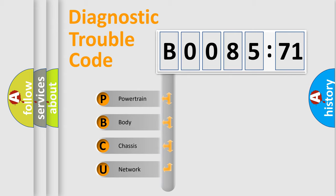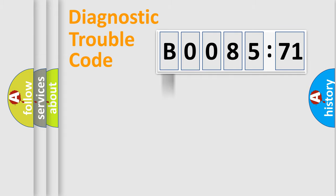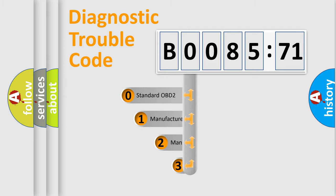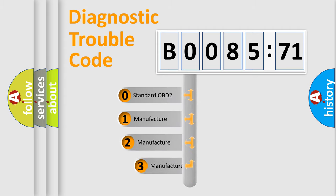We divide the electric system of automobile into four basic units: powertrain, body, chassis, and network. This distribution is defined in the first character code.